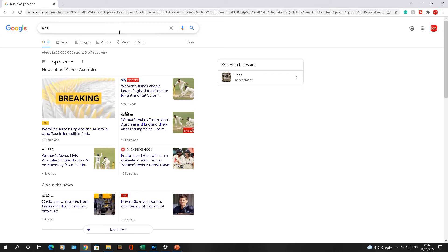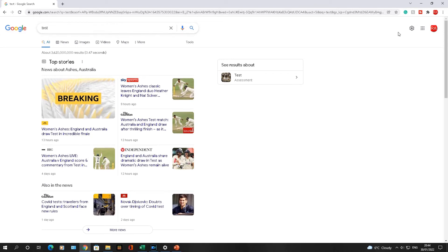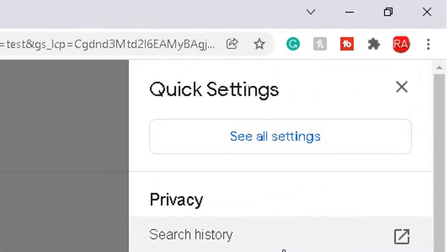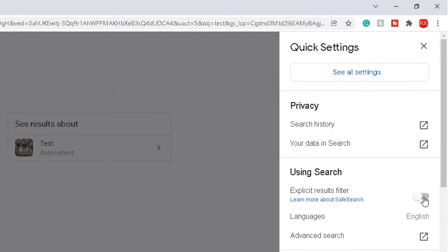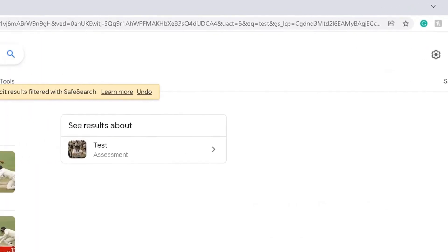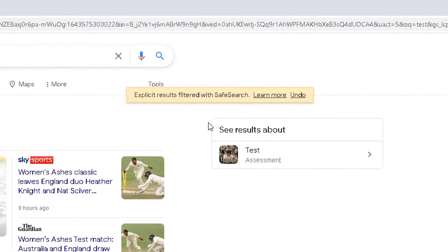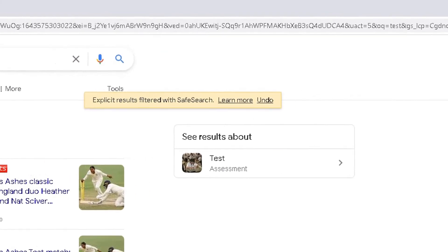So go to the cog here, go down, turn this on like that, and there we have it. SafeSearch has been turned on. To double-check to see if this is turned on or not, go to the settings, go to See All Settings.